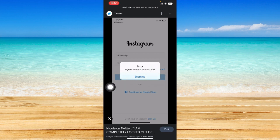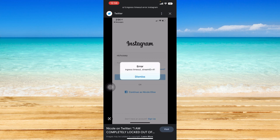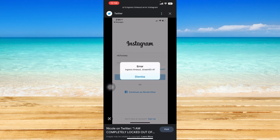An ingress timeout is basically telling you that your device was not able to establish a clear line of communication with Instagram servers.